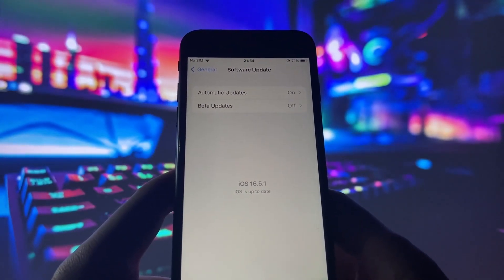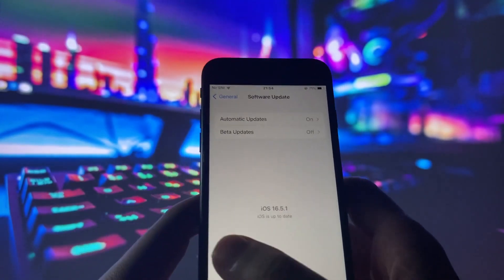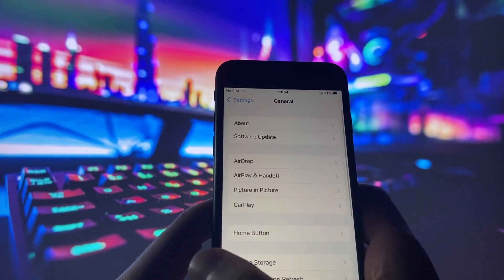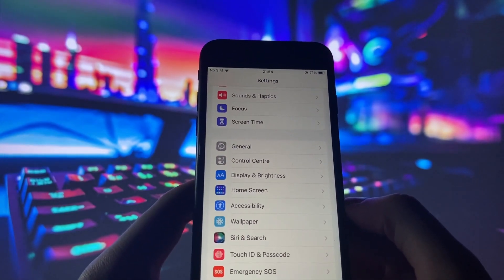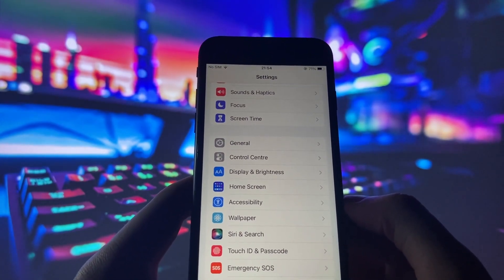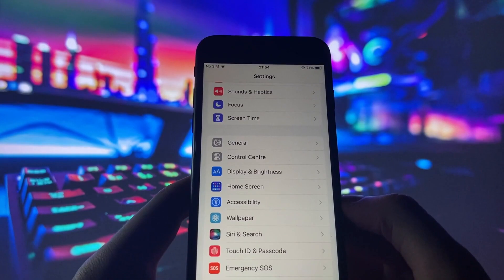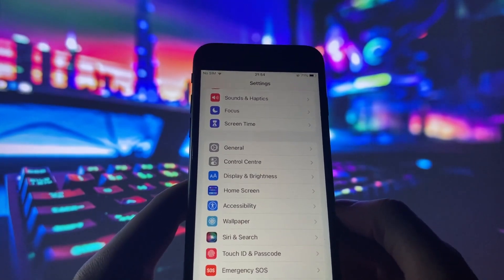To get started, we need to make a few adjustments in your iPhone settings to ensure a smooth installation. Don't worry, it's an easy process, and I'll guide you through each step.